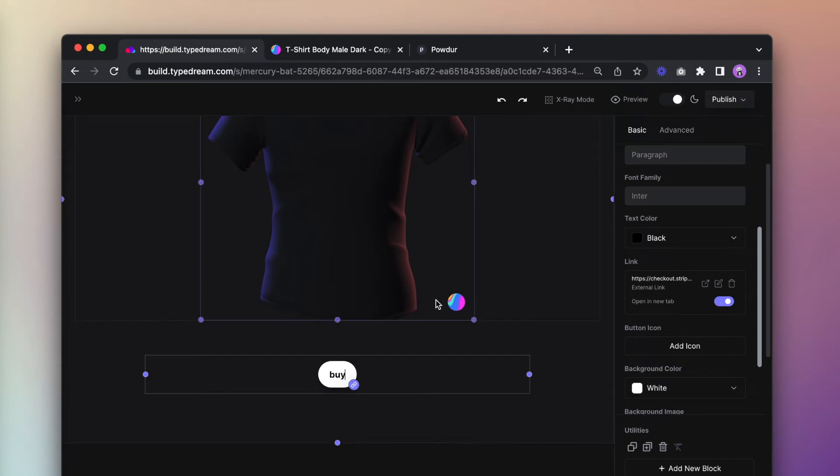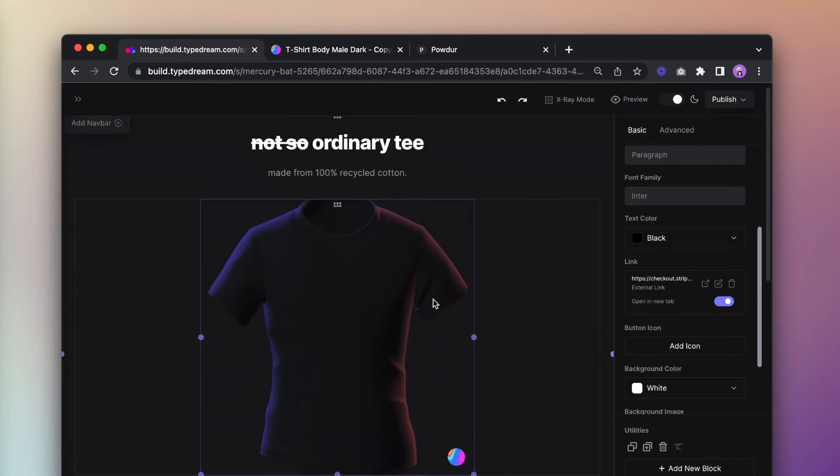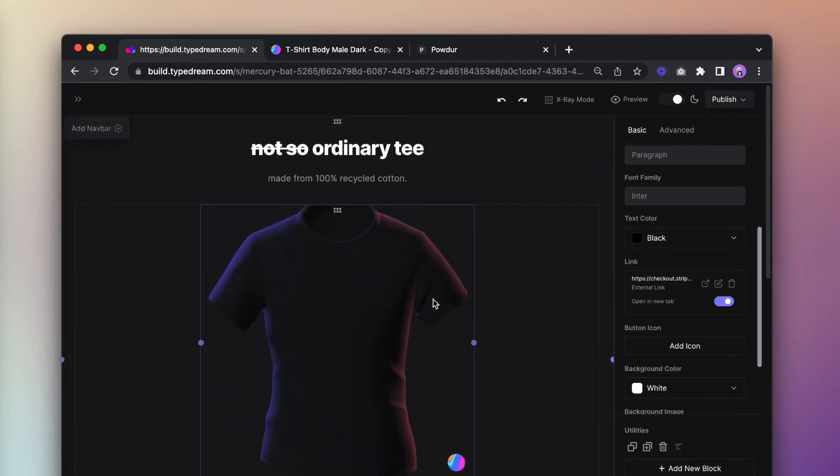And with that, our shop page is done. Let's hit preview to see if everything looks good.